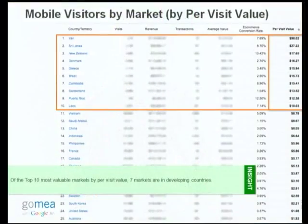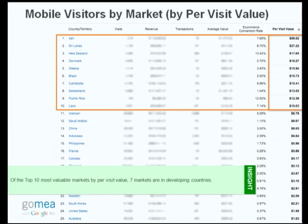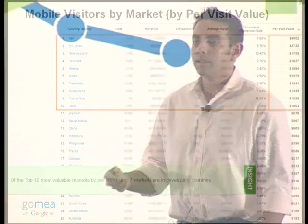When you look at mobile visitors by market, of the top ten markets, seven came from developing countries, and this is a very common trend. We see many countries, especially in Southeast Asia, where mobile internet is leapfrogging desktop internet. That means there are going to be more people accessing the internet from their phones — and it doesn't mean in the future. It's already happening now. In Thailand and Vietnam, we're already seeing more mobile searches than desktop searches on Google.com. Mobile is the present.